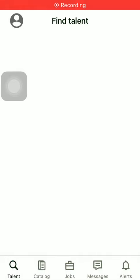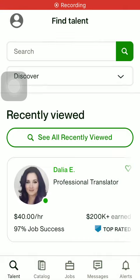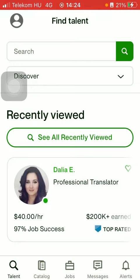Hello guys! In this video, I'll show you how to add notes to a talent on the Up4Clients application.